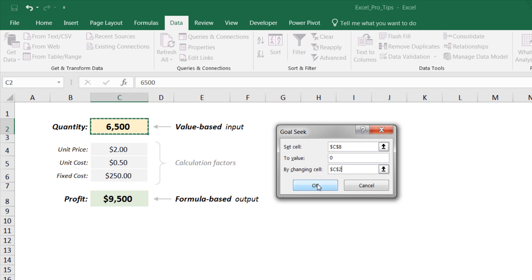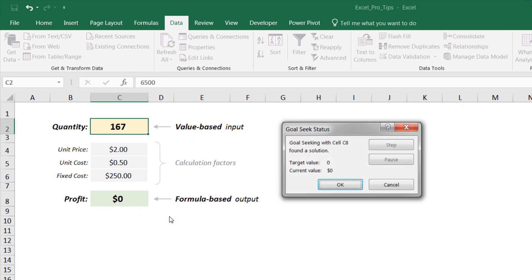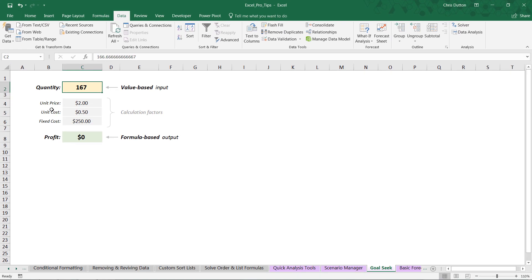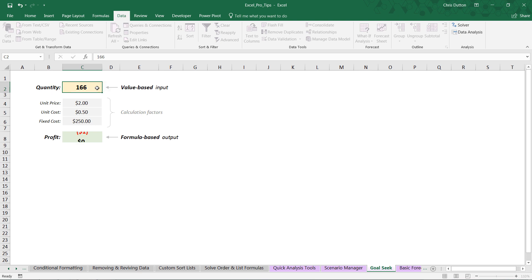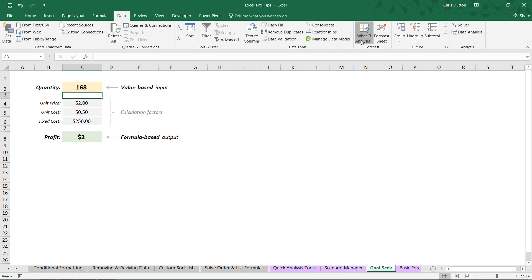And all we need to do is press OK, and check it out: it just automated the process of solving this for us. So target value is zero. It optimized it, found current value of zero. Press OK. And this tells us that, okay, we need to sell 167 units before we break a profit. And to kind of confirm this, if we choose 166, well, we lost a dollar. We choose 168, we made two dollars. And you can very quickly test—